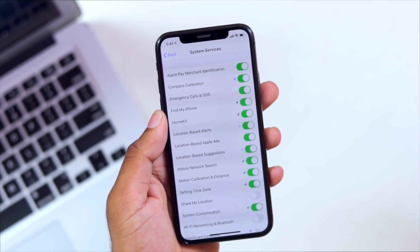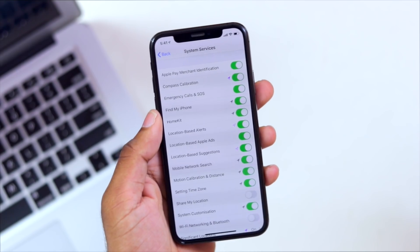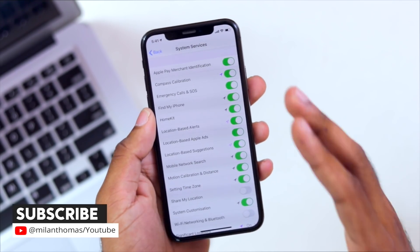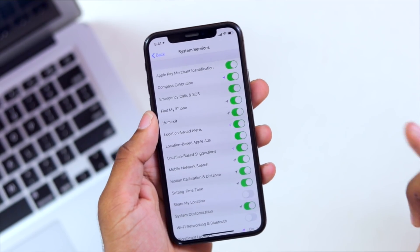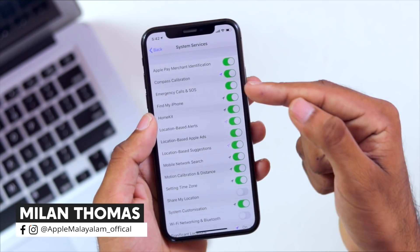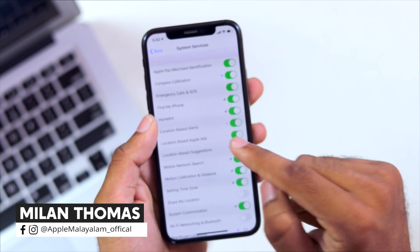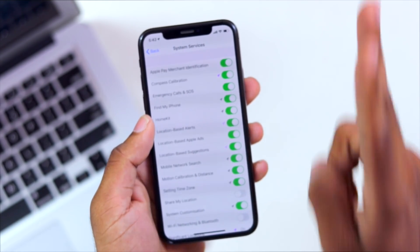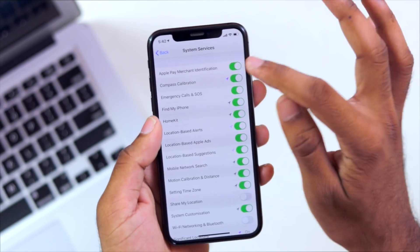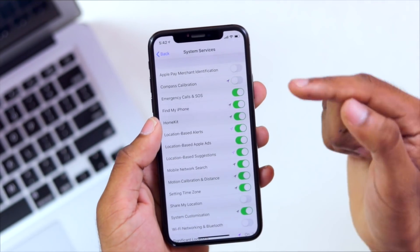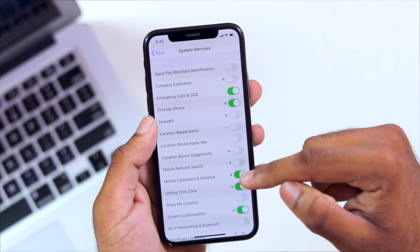If you have two options, you can disable it. If you have an emergency call and SOS, you can enable these two options and disable any other options. You can also have compass calibration and HomeKit — you can disable all those options.